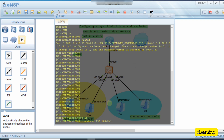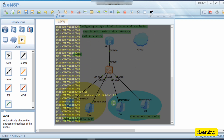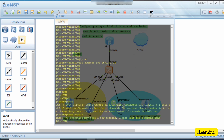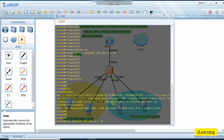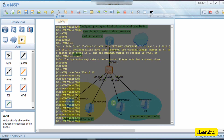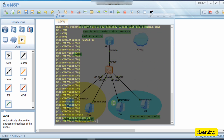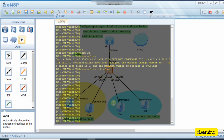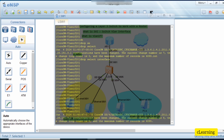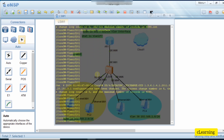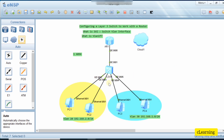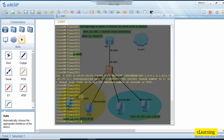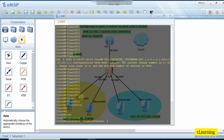Going back, we can enable DHCP on this VLAN 20 interface by selecting 'DHCP select interface'. All hosts connected to VLAN 20 will automatically get an IP address from this interface. We then put two ports into VLAN 20. We go into interface GigabitEthernet 0/0/2, the port connected to the first PC.